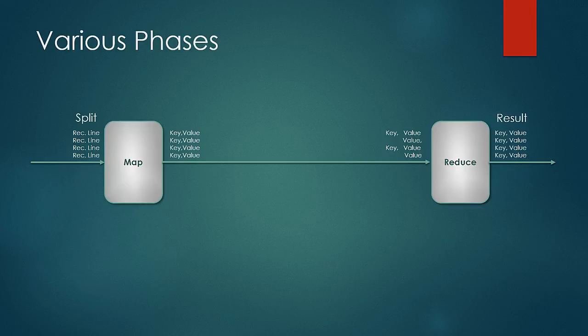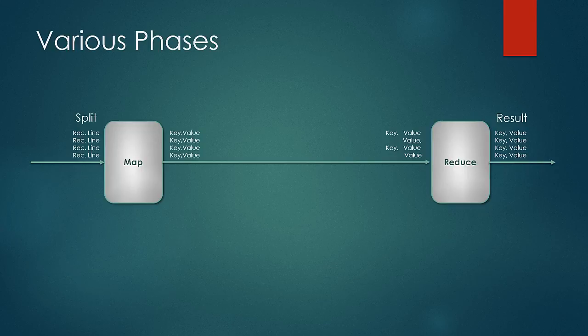Also we should keep in mind that the map logic may be executed on a different machine and reduce on another machine on the network. This transfer of keys and values from all the map machines to the reducer machines is all taken care of by Hadoop itself. We need not write any network programming to do it.